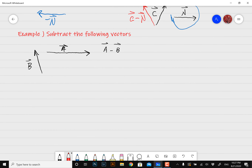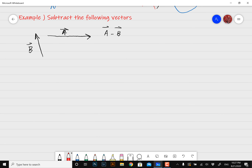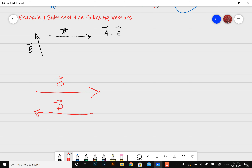Let me go over the negative vector concept one more time. Think of this as a vector — I'll call this vector P. If I flip it, it's going to go in the other direction, so that's negative vector P. If you have a negative vector, it's only going to go in the opposite direction. So if I have a vector going up — I'll call this vector L — the opposite of that, negative vector L, is going to go downwards.